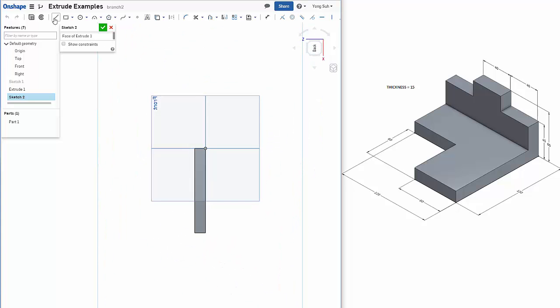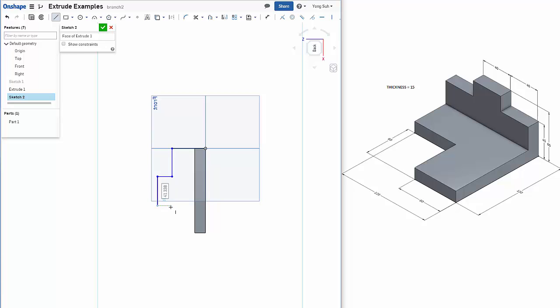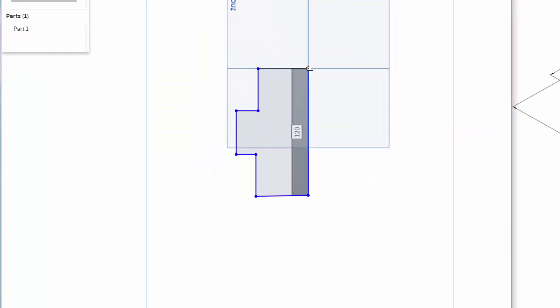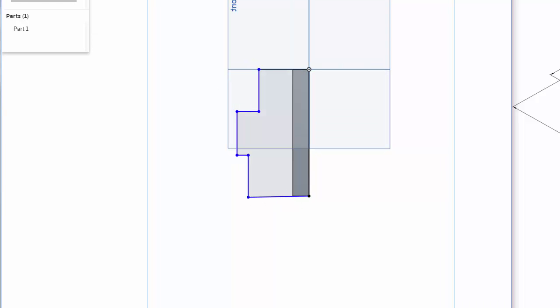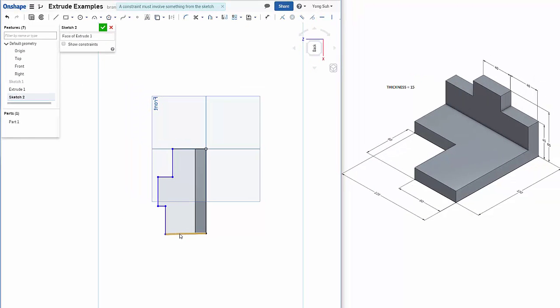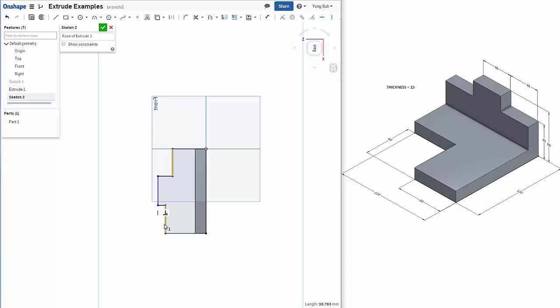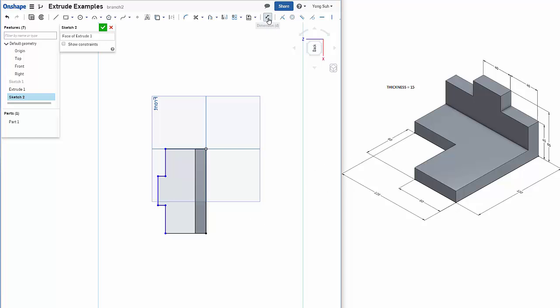We need to draw the shape. I'm just drawing focusing the shape, not the exact size. Now we need to check the geometric constraints. These two lines have to be aligned. So I'll add a coincidence. Now we need to add dimensions. Here we have 40 from one side.